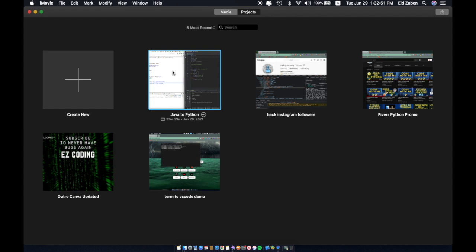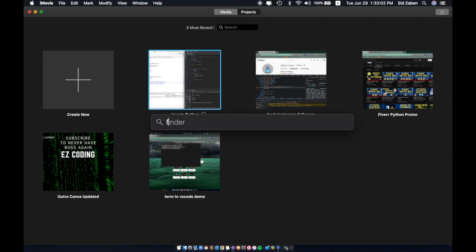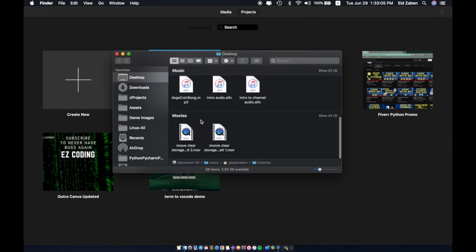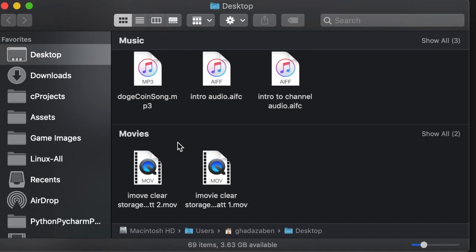Now instead of going to iMovie itself and deleting this project Java to Python, what we're actually going to do is open up the Finder. To do that you can press the command key and space, they're side by side, and then type in the word Finder and press enter.